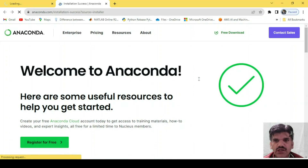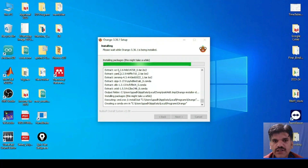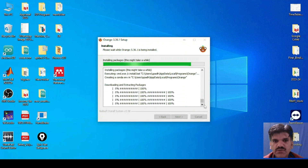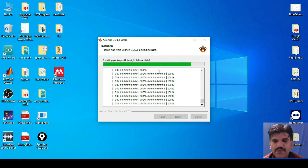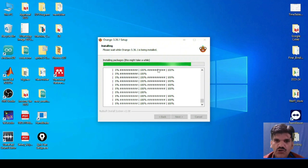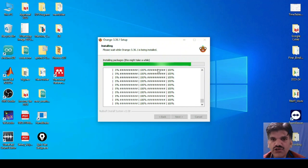It is saying 'Welcome to Anaconda — you have just successfully installed Anaconda.' Just close it. Now it is installing the Orange packages. You can see some of the default packages are being installed on your system. It is saying 'Downloading and extracting packages' — it will download and extract the packages. You can see from zero percent to a hundred percent that means downloading, and then another hundred percent means the package has been extracted successfully.